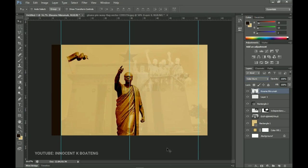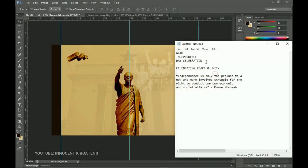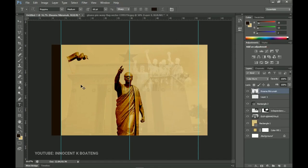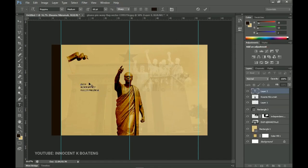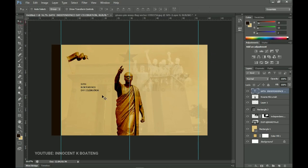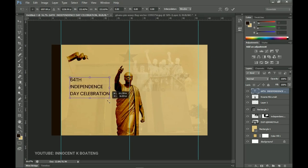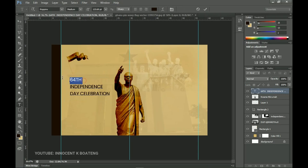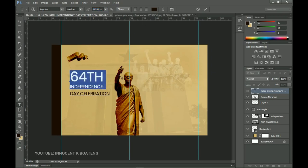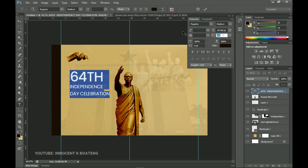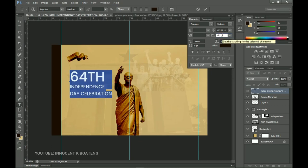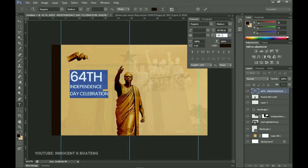Now I want to add text. I've already written '64th Independence Day Celebration' so I'll copy that and use the Poppins font. I'll paste it and then reposition — I'll select '64th' alone and make it very big. Then I'll select all the text, open the character panel, and set the tracking to about minus 60 so it's tight enough, and close up the leading.